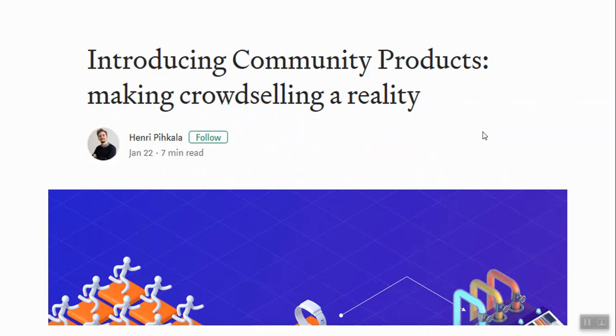On January 22nd, Henry introduced the concept of community products. In my opinion, this idea is brilliant and it creates a win-win-win situation for developers, data producers, and data consumers.